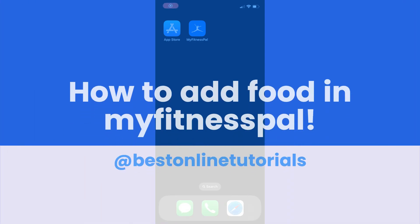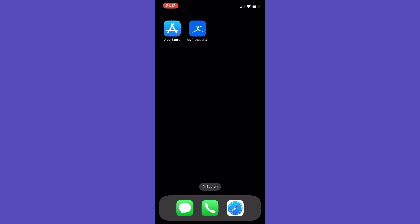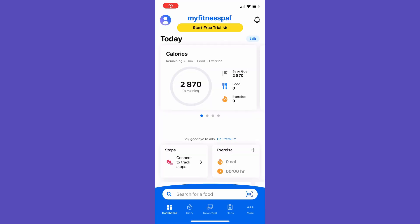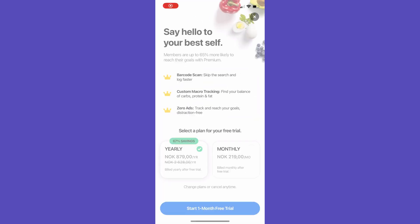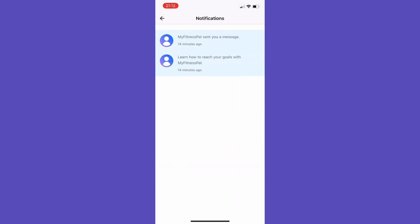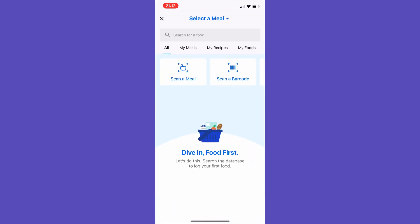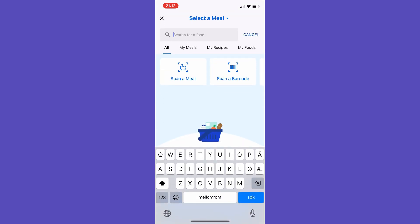How to add food in MyFitnessPal. Go to the MyFitnessPal app and open it. Then you want to go to the search bar down on the bottom. Let's say we have had oatmeal for breakfast today.